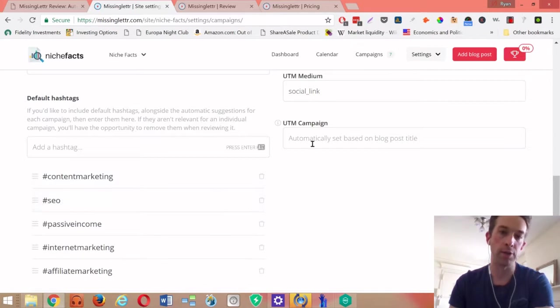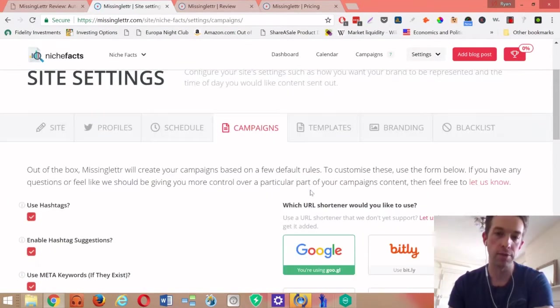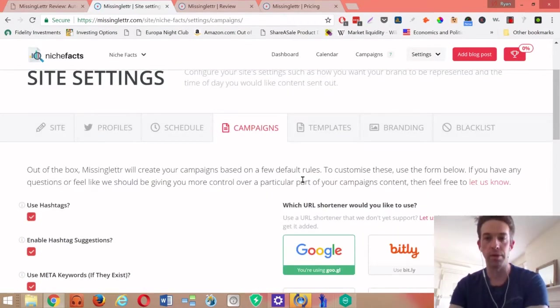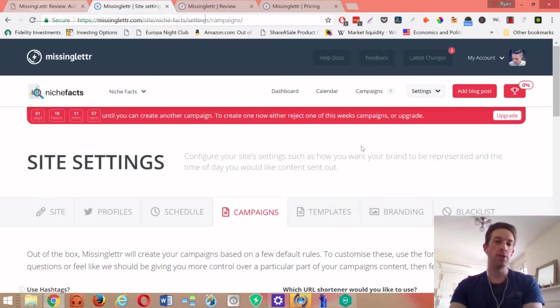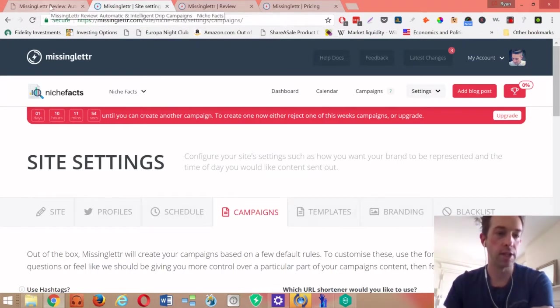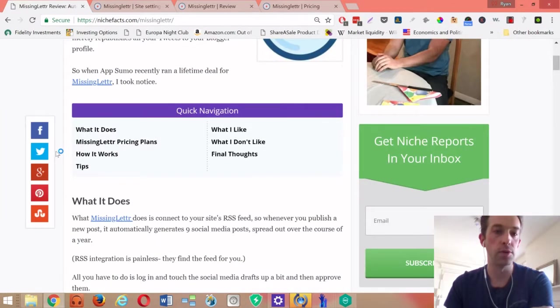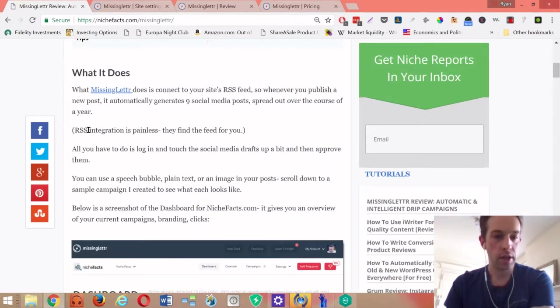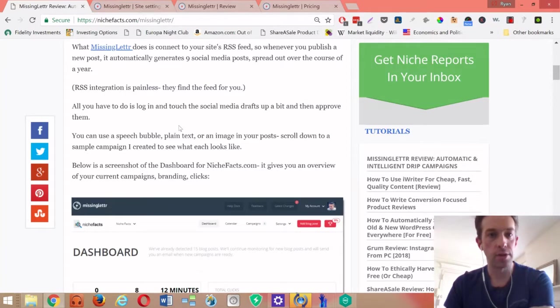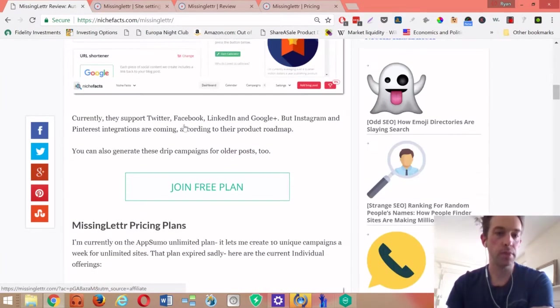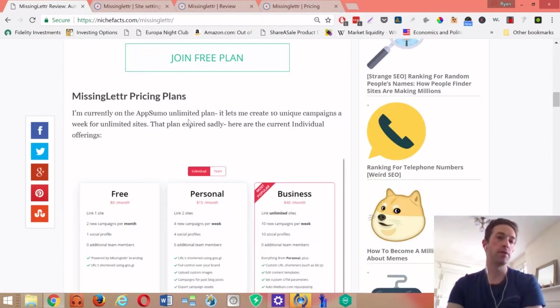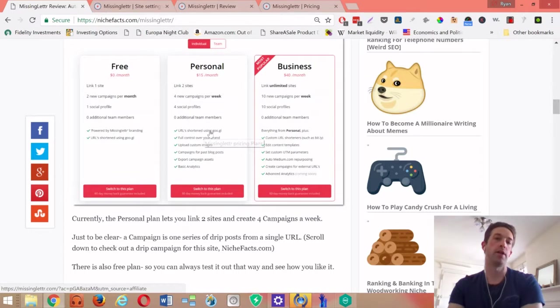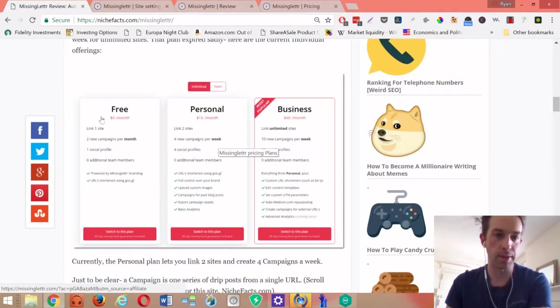Anyway, you saw basically how that works. You can just plug in all the best hashtags, it'll populate to your campaigns, gives you extra visibility. That's really how I'm using it right now. That's the overview of how to use it. I have a much more detailed post at nichefacts.com/missinglettr. I guess I should review the pricing.